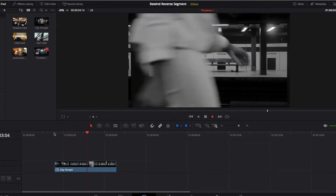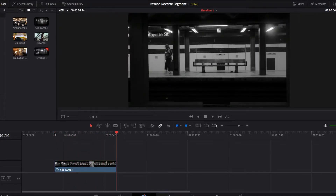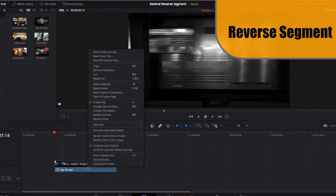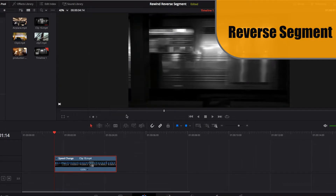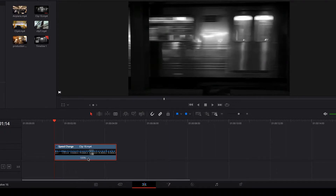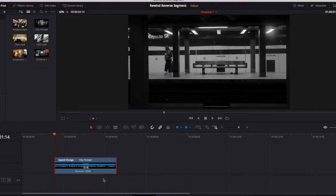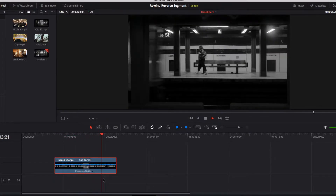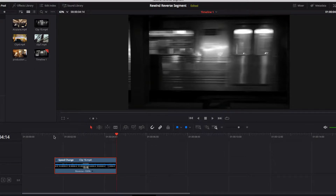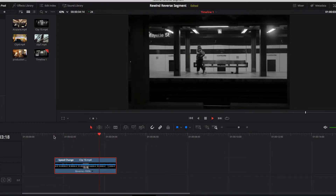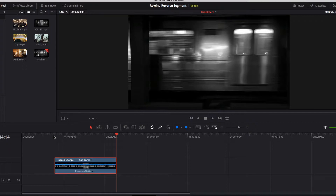To get started, I'm going to demonstrate how reverse segment works. We'll go to retime controls and click reverse segment. As you can see, everything in our video clip is now playing in reverse, and the original duration of the video has not changed.